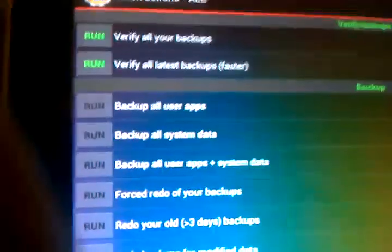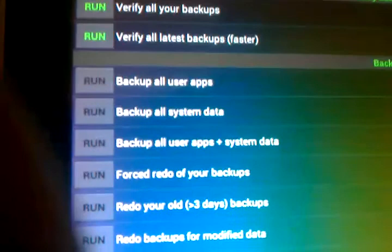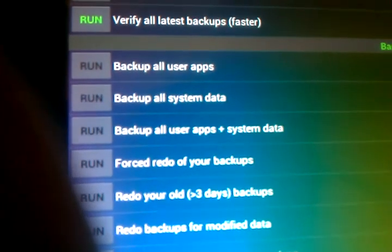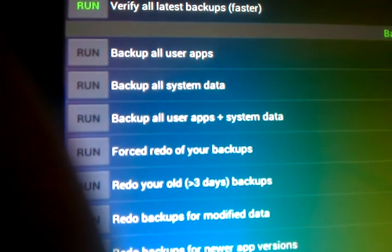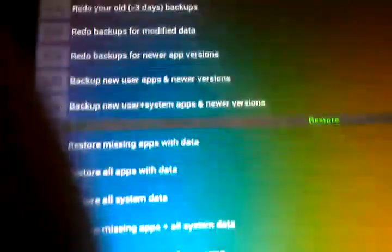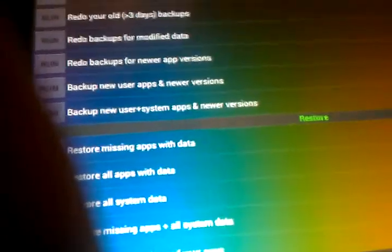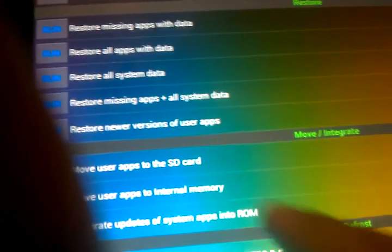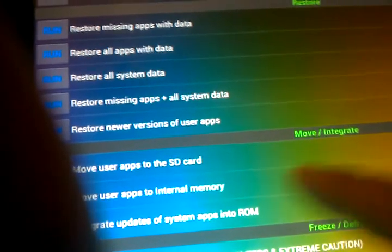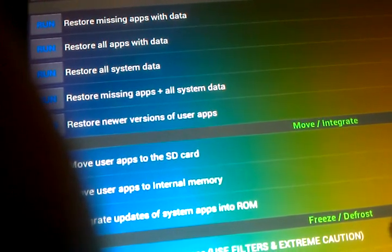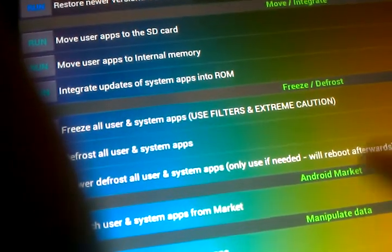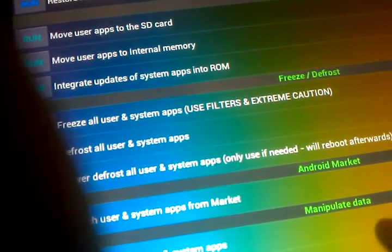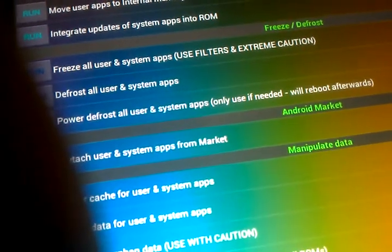The other thing I like is the batch actions. You can do all of these different. You can verify your backups. You can backup all the user apps. You can backup apps and system data. You can redo backups. You can restore certain portions. There's a restore section. There's a move and integrate. You can move to SD card. You can move into internal memory. You can integrate the updates into the systems ROM. You can freeze, defrost, and you can do multiple apps at a time.